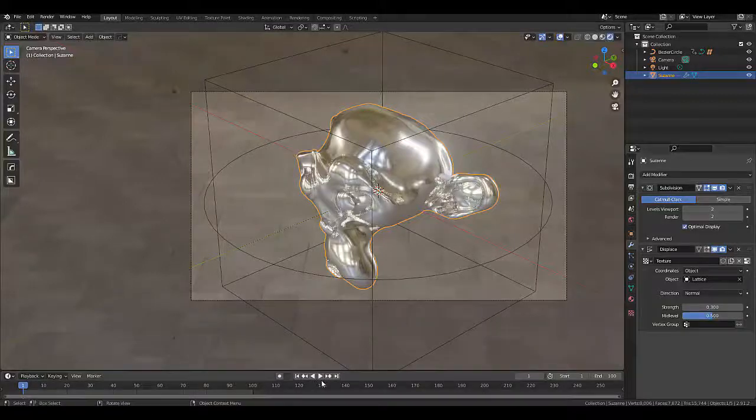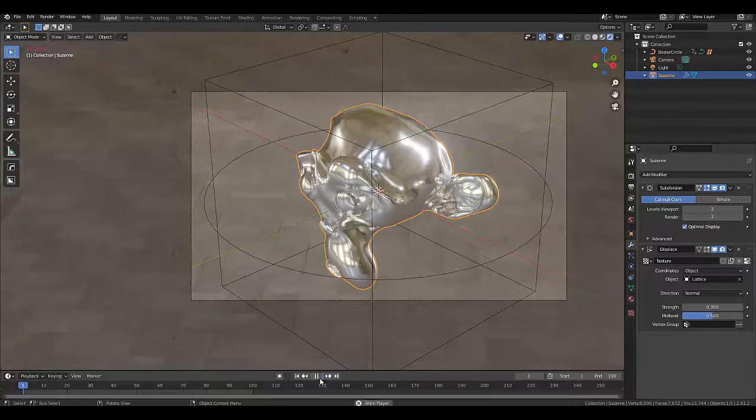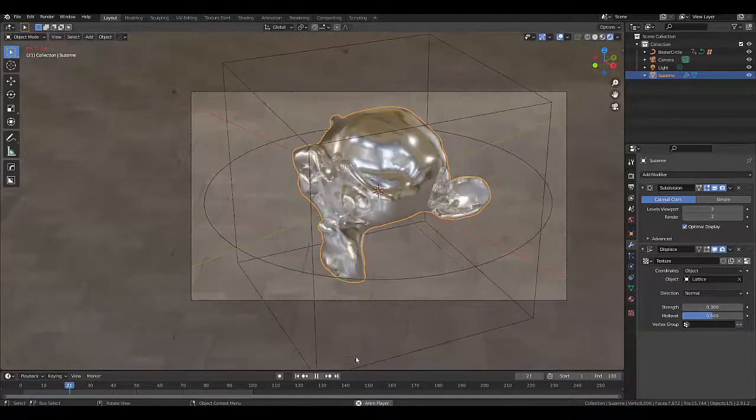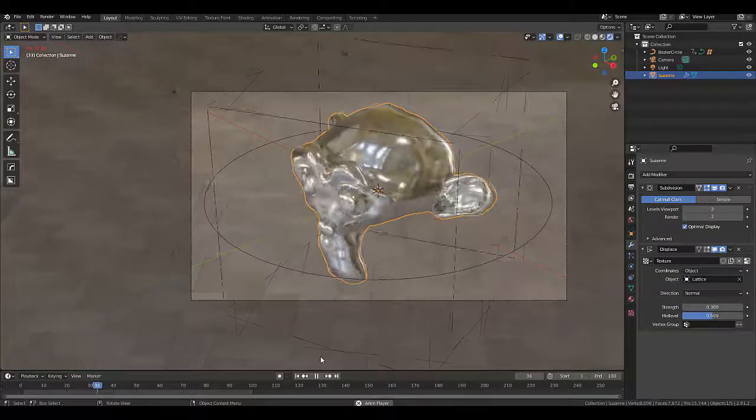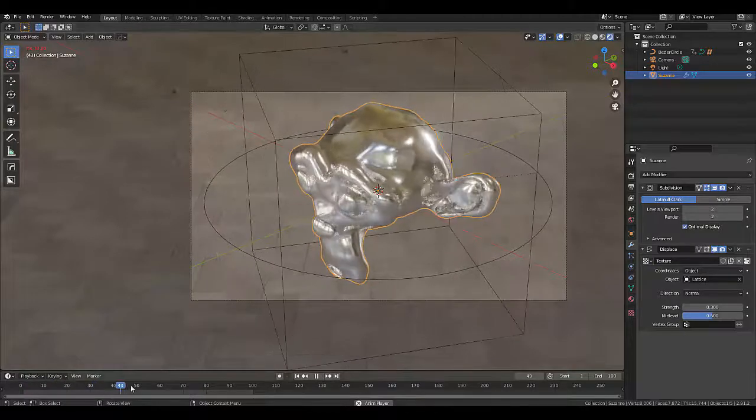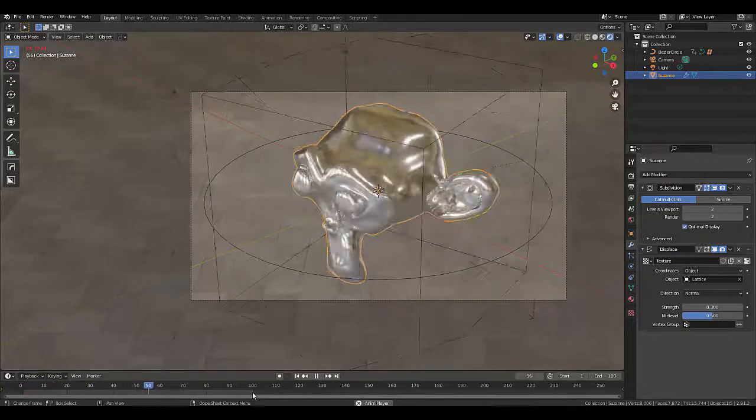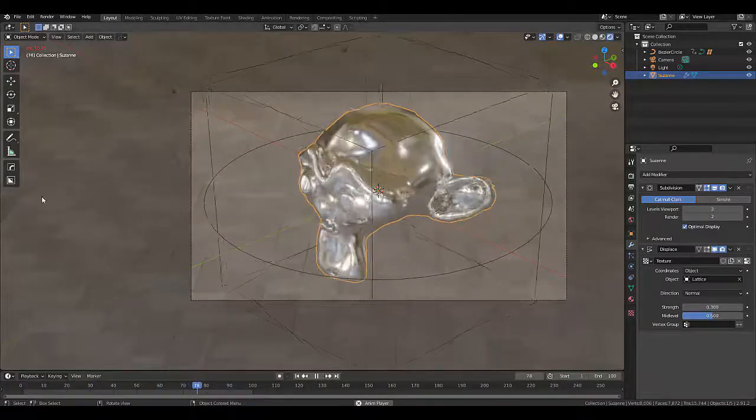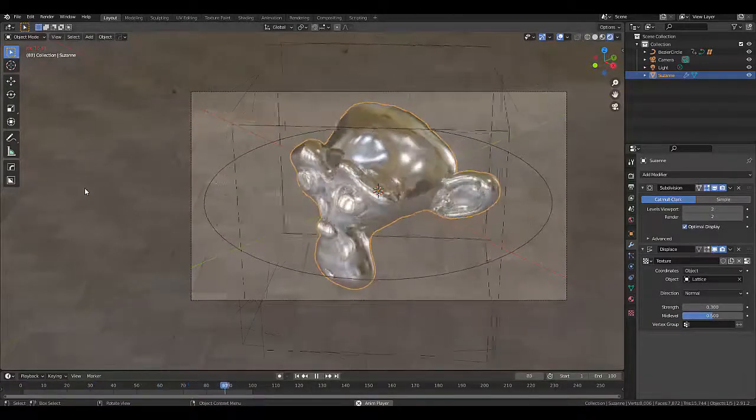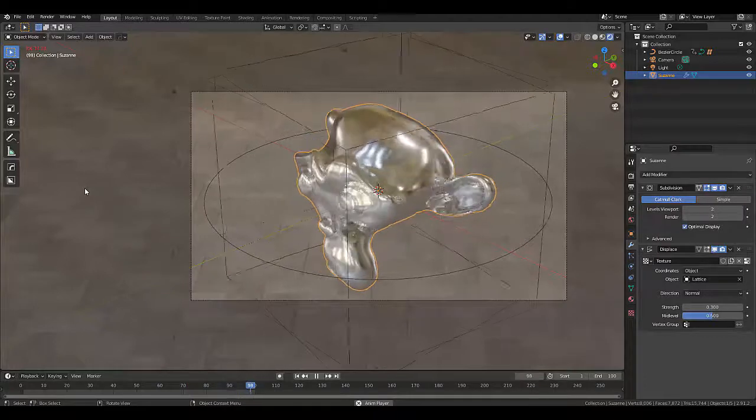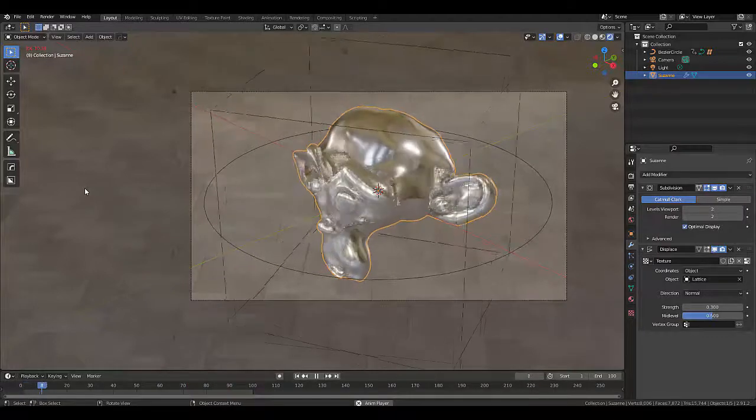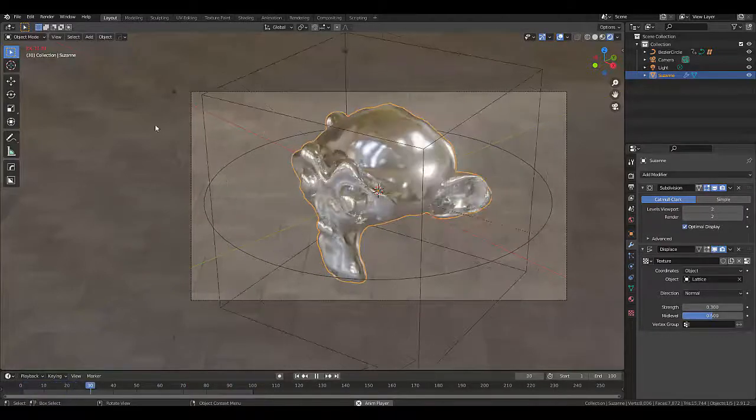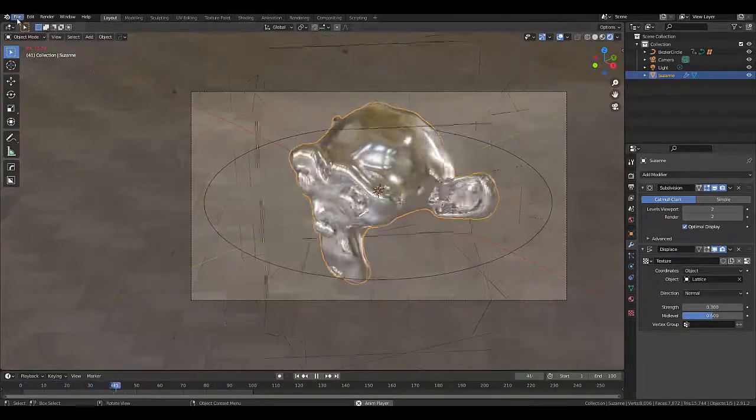In this tutorial, we're going to do an animated displacement loop. This is an infinity loop. As soon as it gets to frame 100 and goes back to one, you won't be able to tell that anything has happened at all. It just loops seamlessly. Anyways, let's get to it.